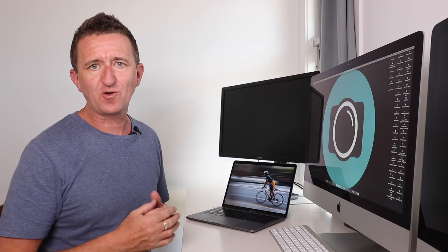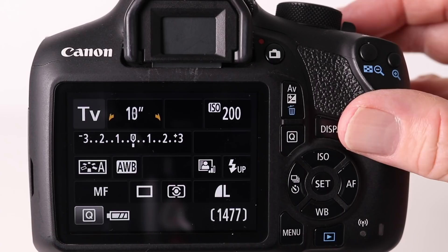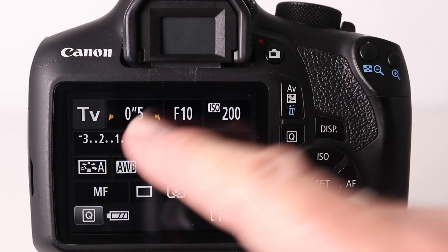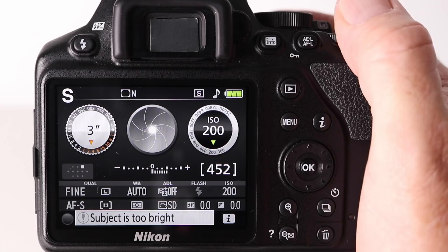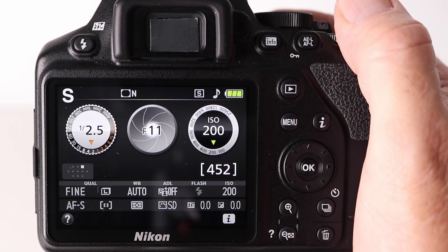Shutter priority is a really useful mode here. Having selected a low ISO, on the Canon camera I dial to the right looking for one fifth of a second - being careful not to stop at 0.5, which is half a second, and continuing until I see one fifth of a second. The camera looks after the aperture. On the Nikon, the process is exactly the same - dial to the right until I get the shutter speed I want: one fifth of a second.